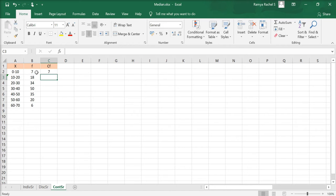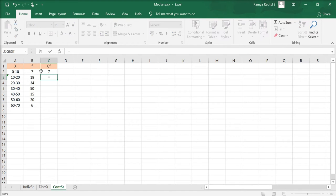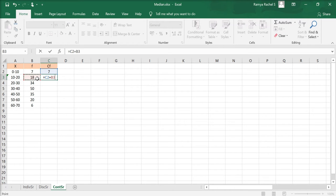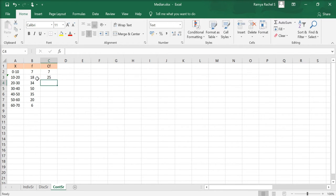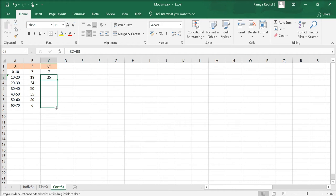And for the coming CF values, we add the corresponding F value to the previous CF value. We can do that by this formula. Press enter and drag this formula in the second row to get the CF values.